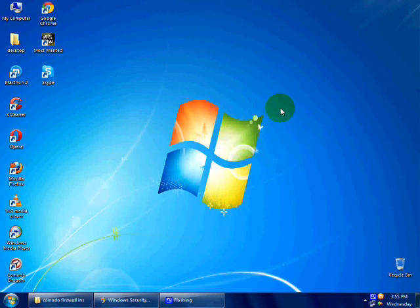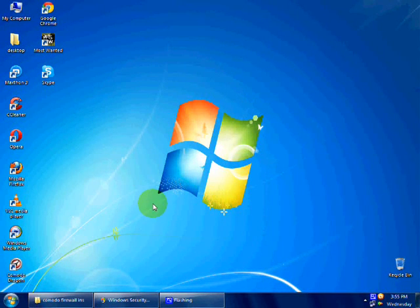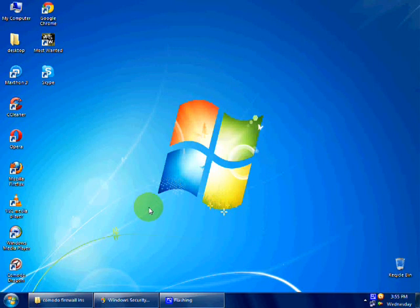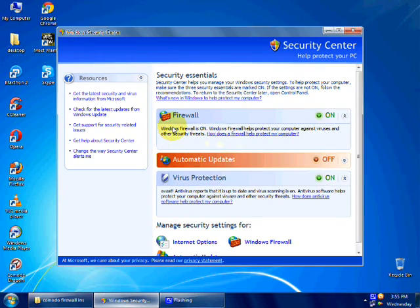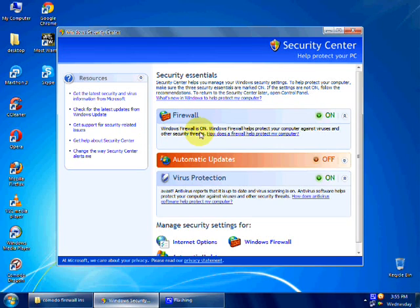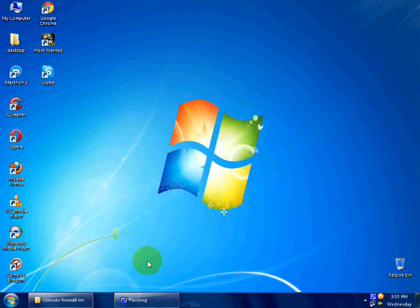Good day guys, I am going to show how to install Comodo Firewall without Defense Plus in this video. You see I am having Windows Firewall on and I will show you how to install it.